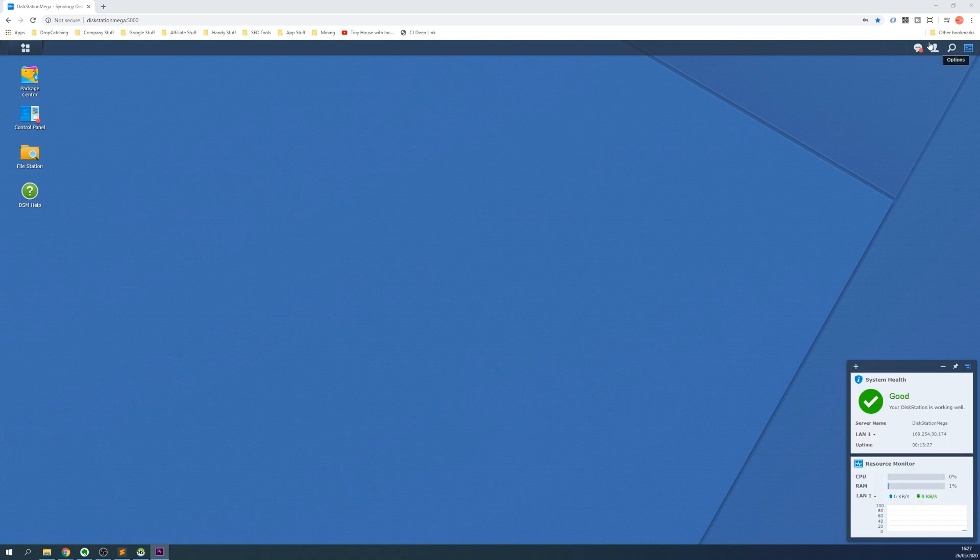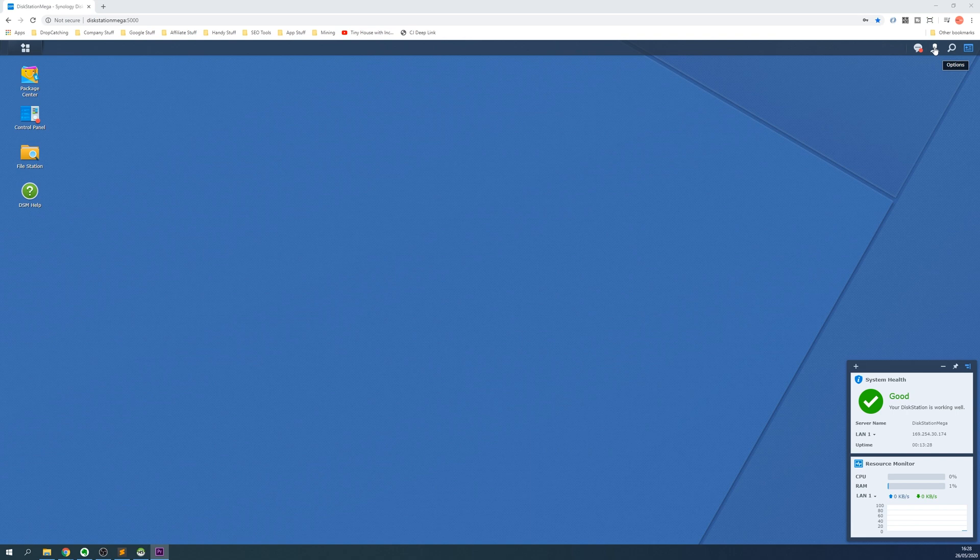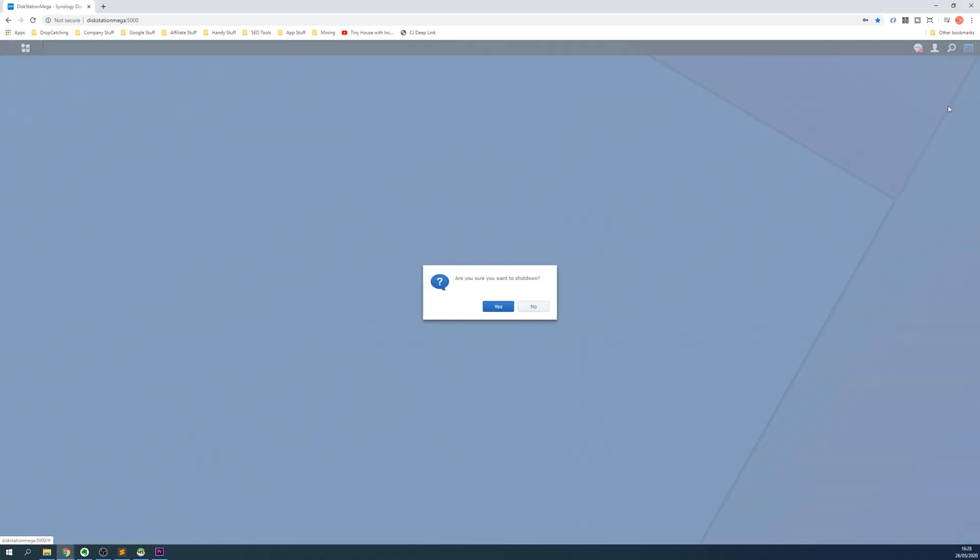Once logged in you'll see an options icon at the top right of the screen. Click this and select restart or shutdown depending on your needs. Click yes and the Synology NAS will start the shutdown or restart procedure which it uses to create a safe shutdown operation.